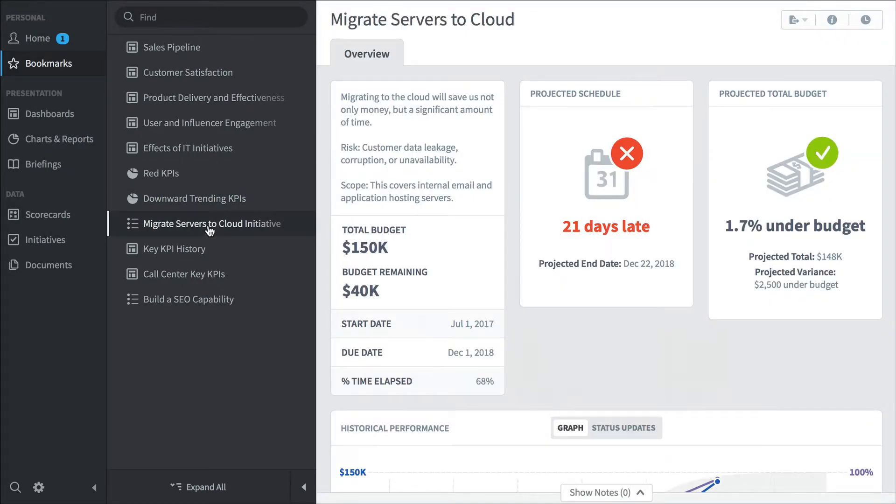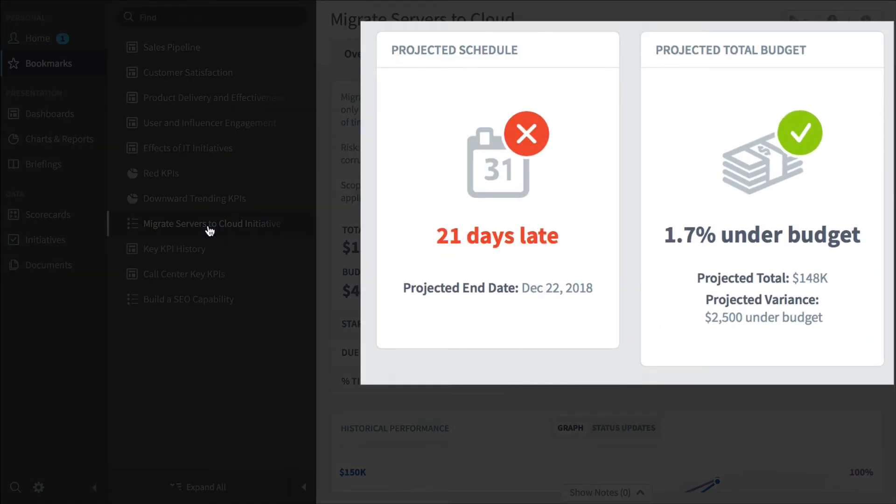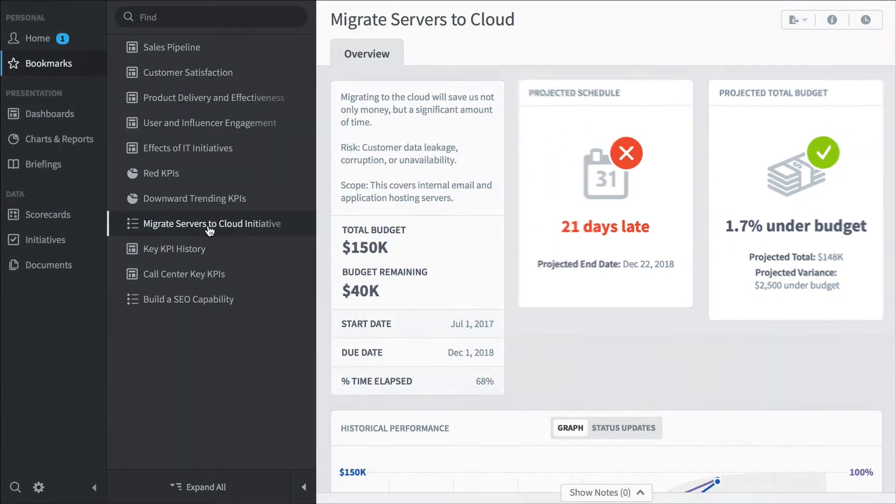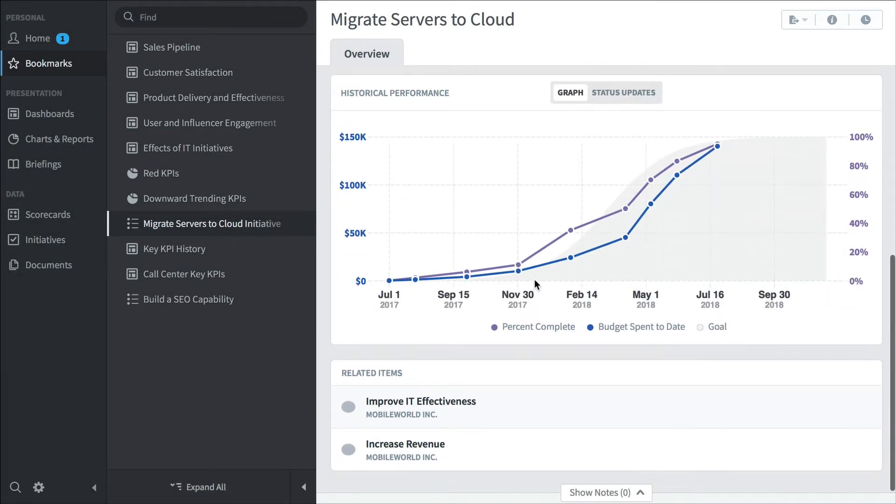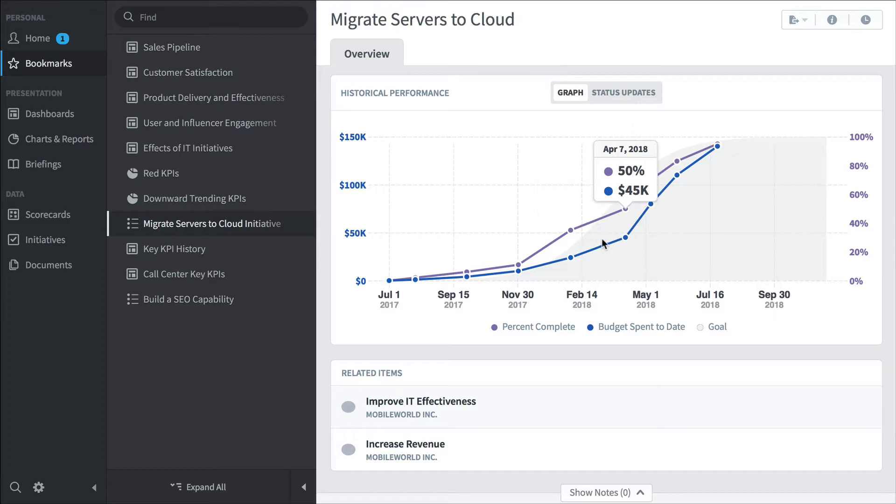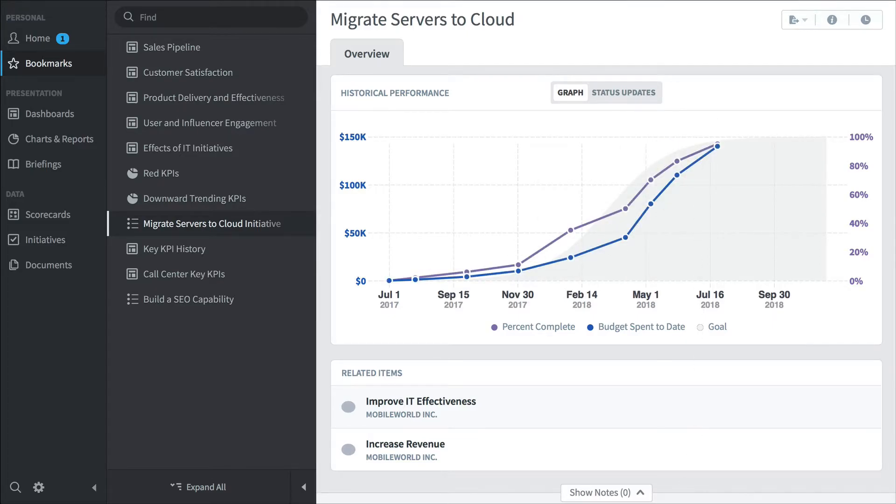Scoreboard has some pretty smart algorithms that can predict both schedule and budget. In this example, we're going to be 21 days late, but just under budget when we're done. And if you scroll down, you can see how this initiative has been performing over time relative to its goals. And that's high-level executives. They're going to click through their bookmarks in the morning and get a good overview for how the entire organization is performing.